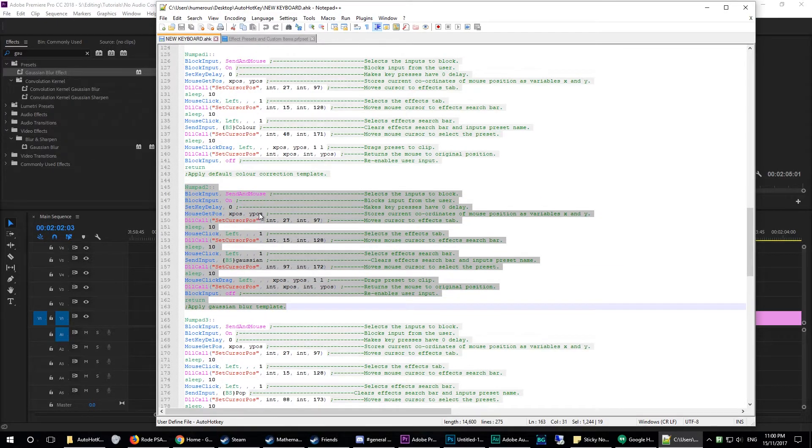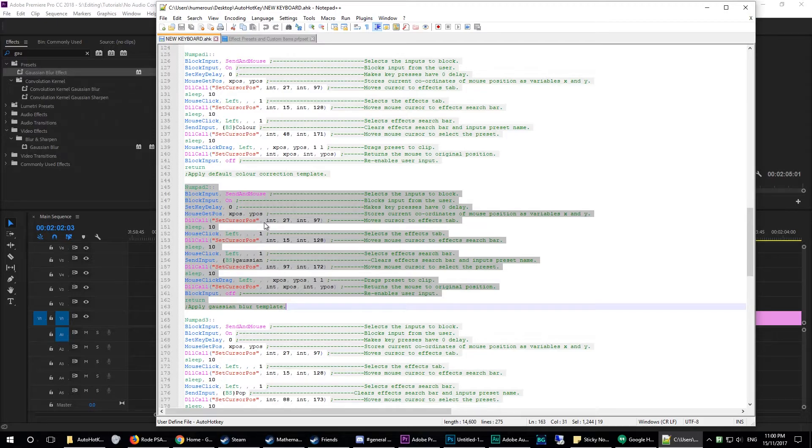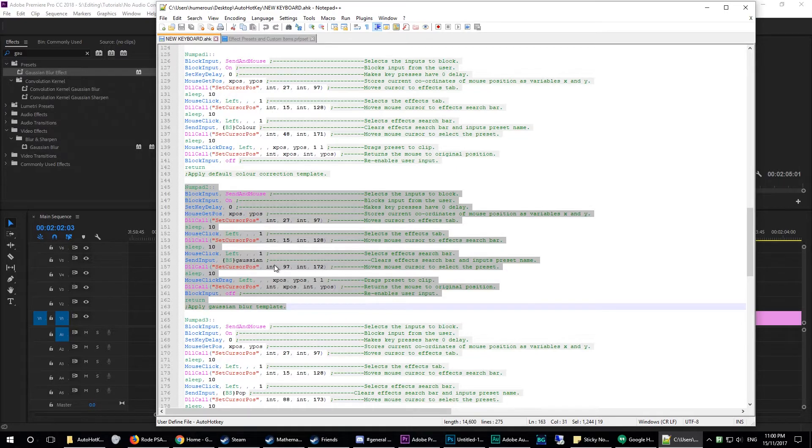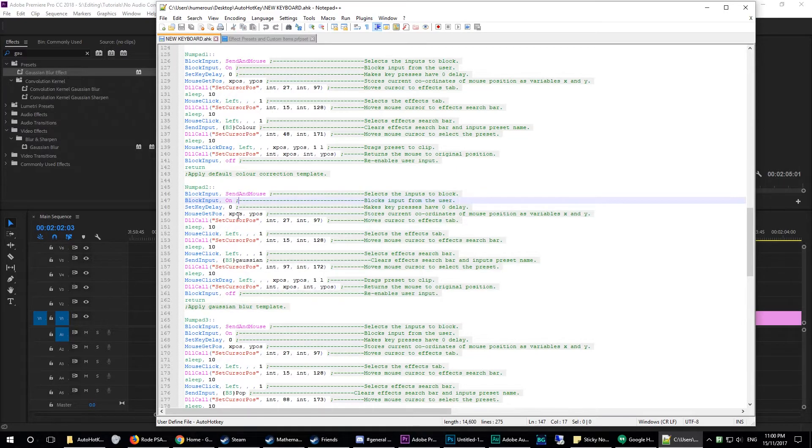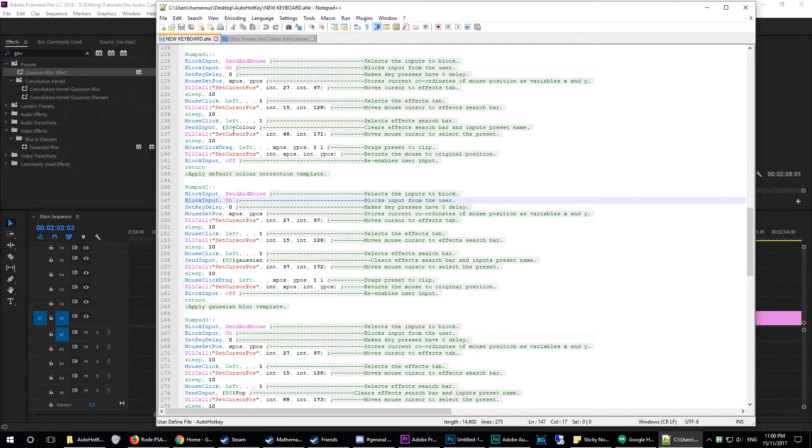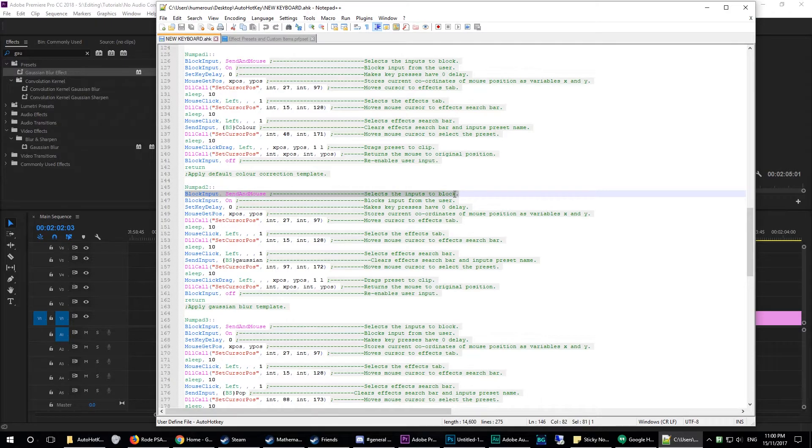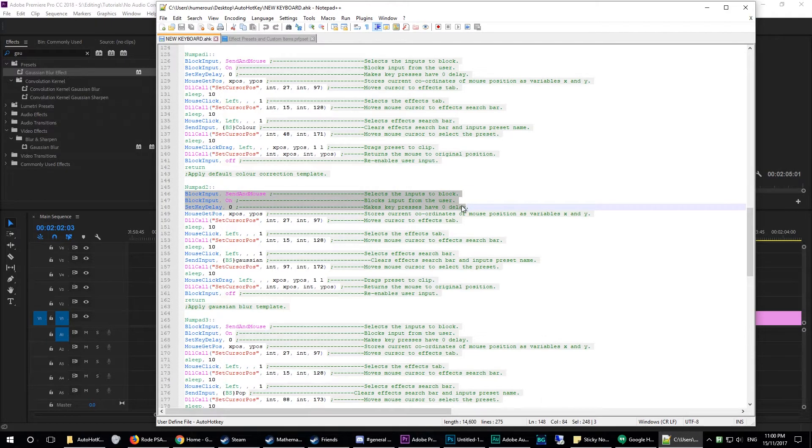Keep in mind, this is just a testing script. I'm going to improve this in the coming weeks, and I'll probably have a video on that coming out soon as well. So just like the code for the pop effect or applying my default color correction preset, basically all you're doing is you're blocking the sending of the mouse input and you're setting the key delay to zero.